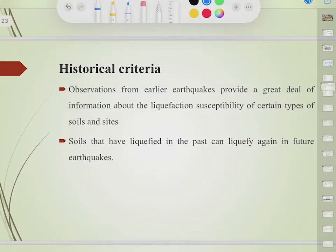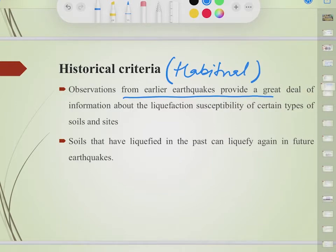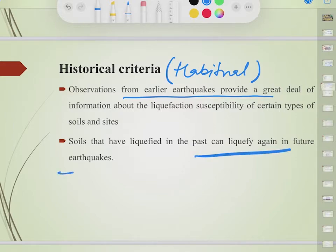Historical criteria: if a soil has shown a tendency to liquefy in the past, it can be predicted to show the same behavior in the future. Observations from earlier earthquakes provide a great deal of information about the liquefaction susceptibility of certain types of soils and sites. Soils that have liquefied in past earthquakes can liquefy again in future earthquakes.